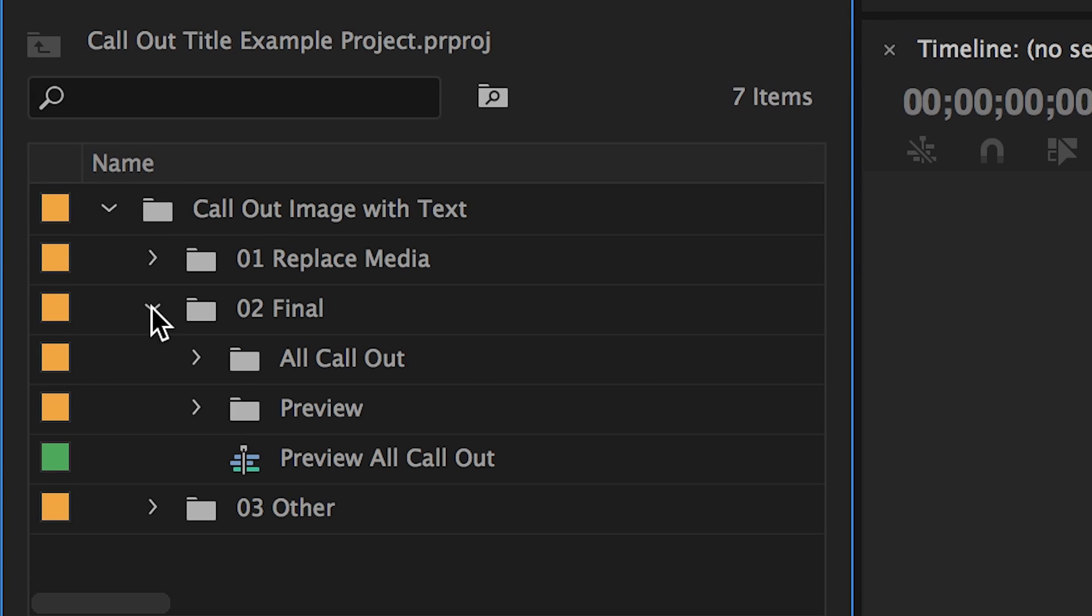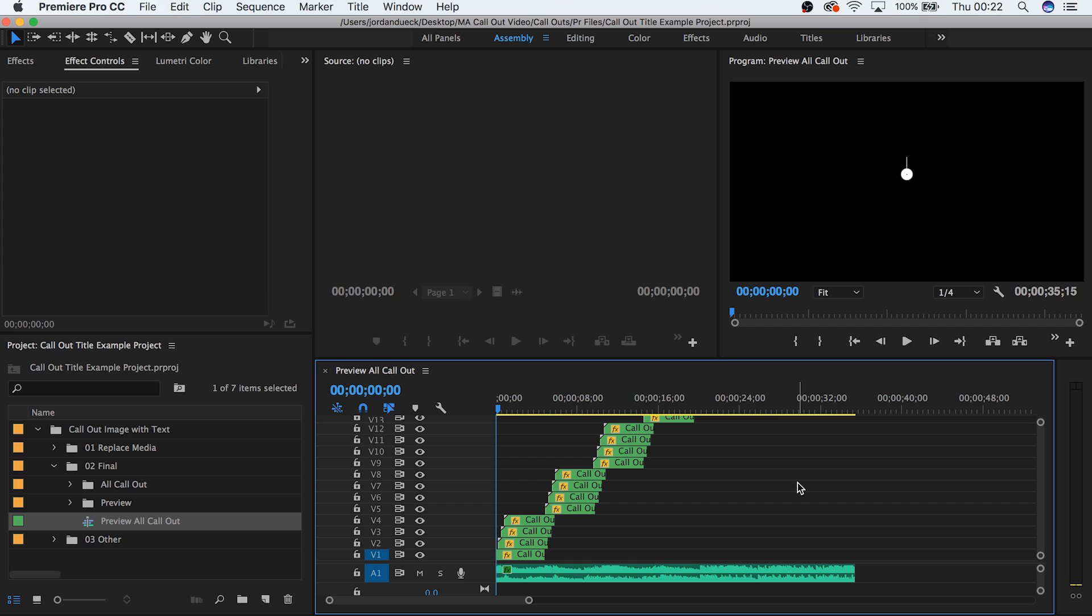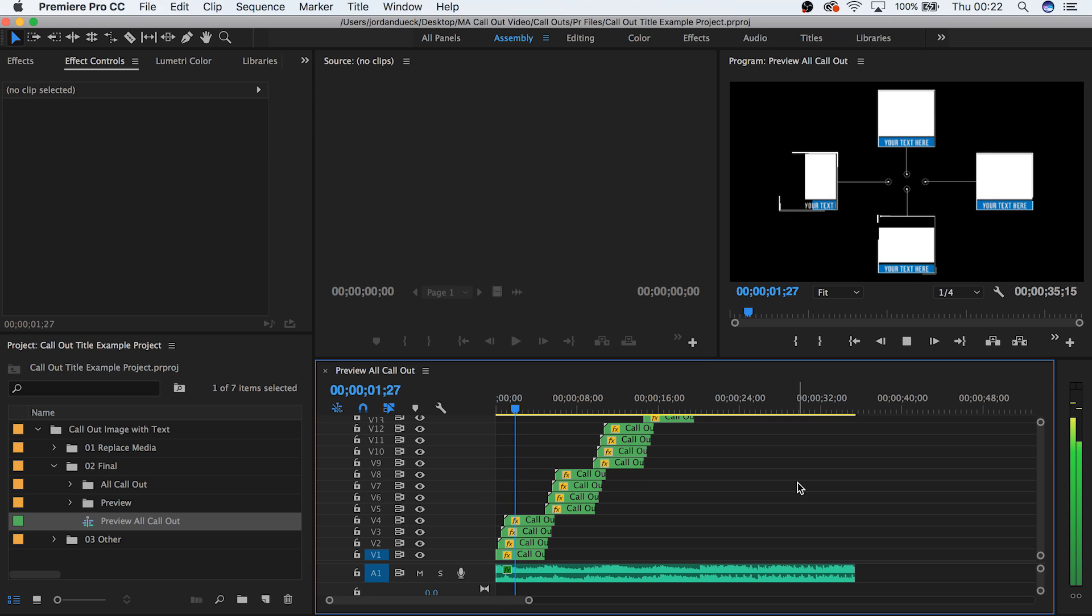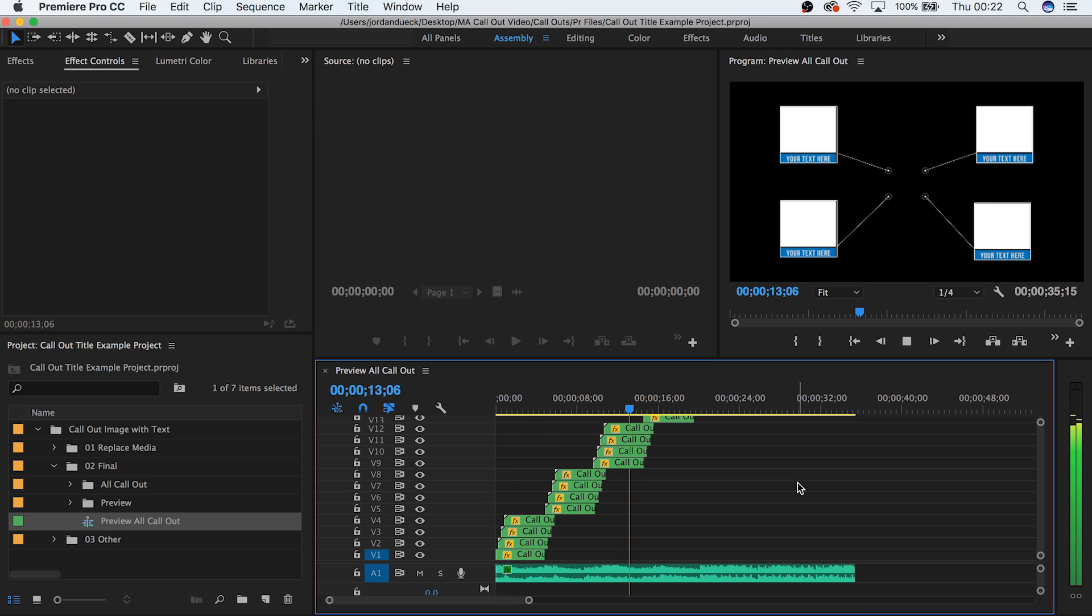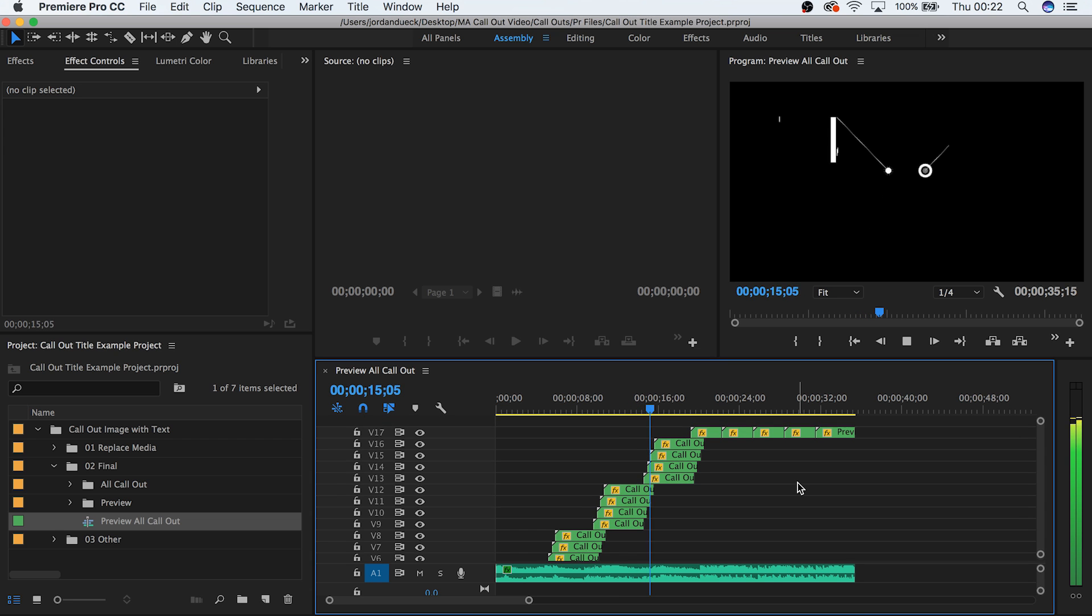When you drop down the final folder, you should see something similar to preview all. If you double click on the sequence, you can see all of the different callouts that are a part of this pack in a nice presentation. This is useful in case there's a particular one that stands out to you. And you can take a note of which number it is and go to it directly.